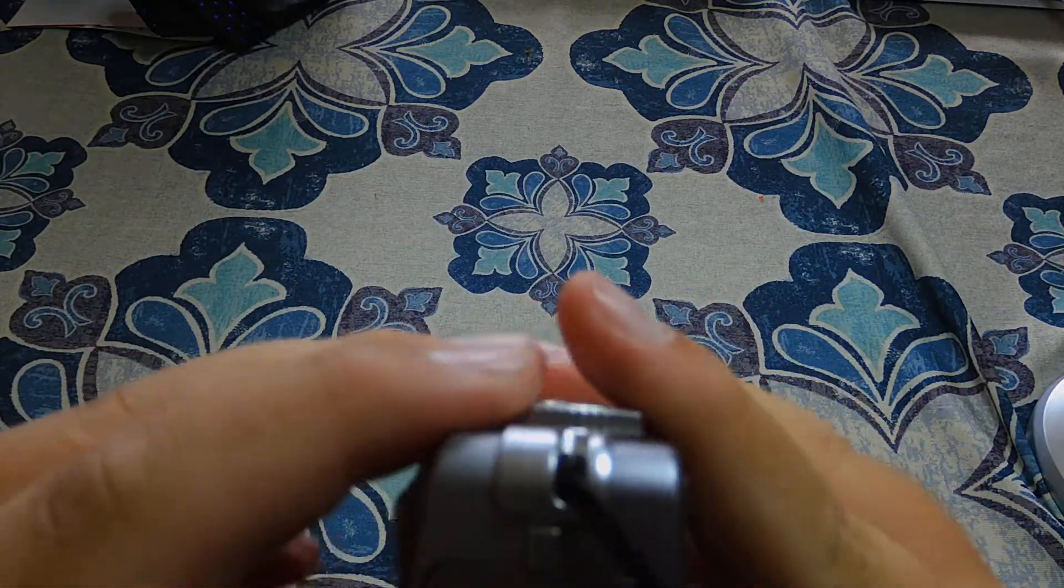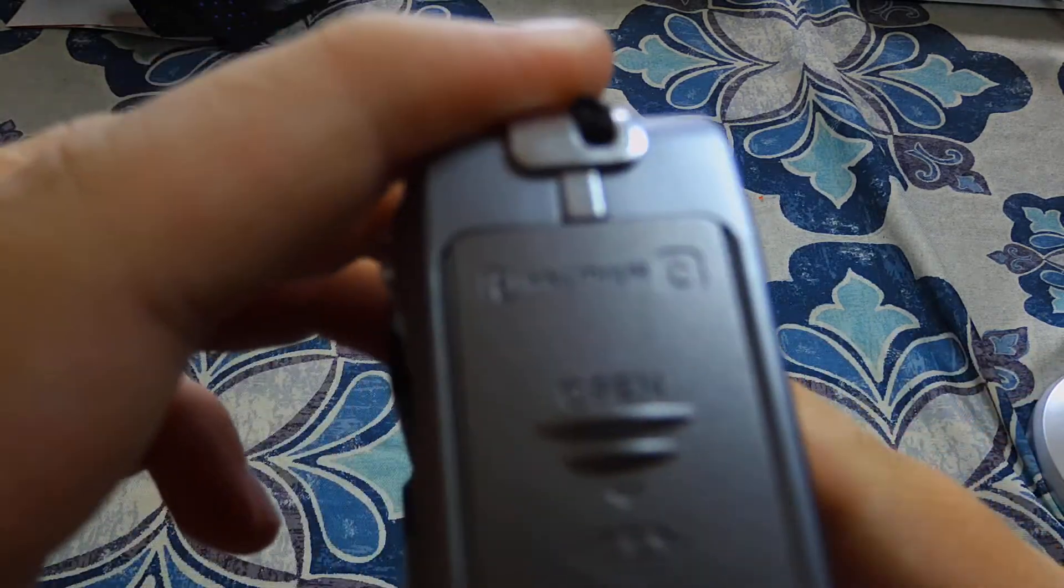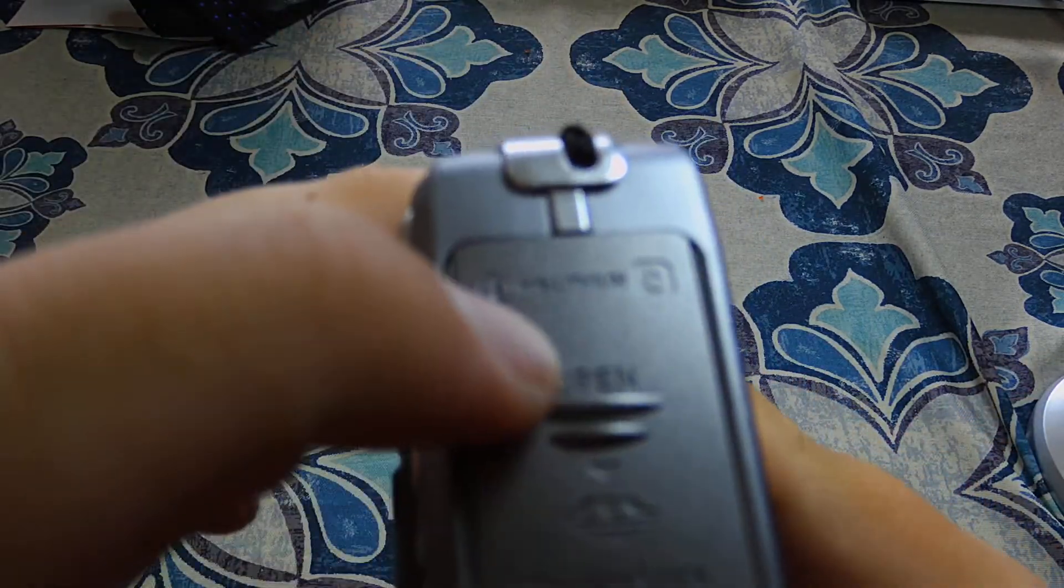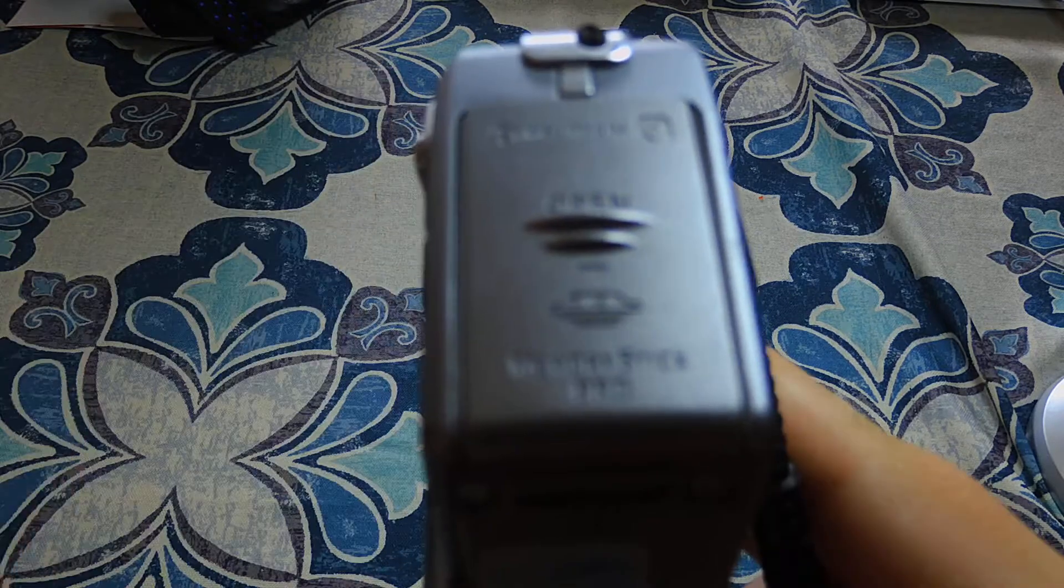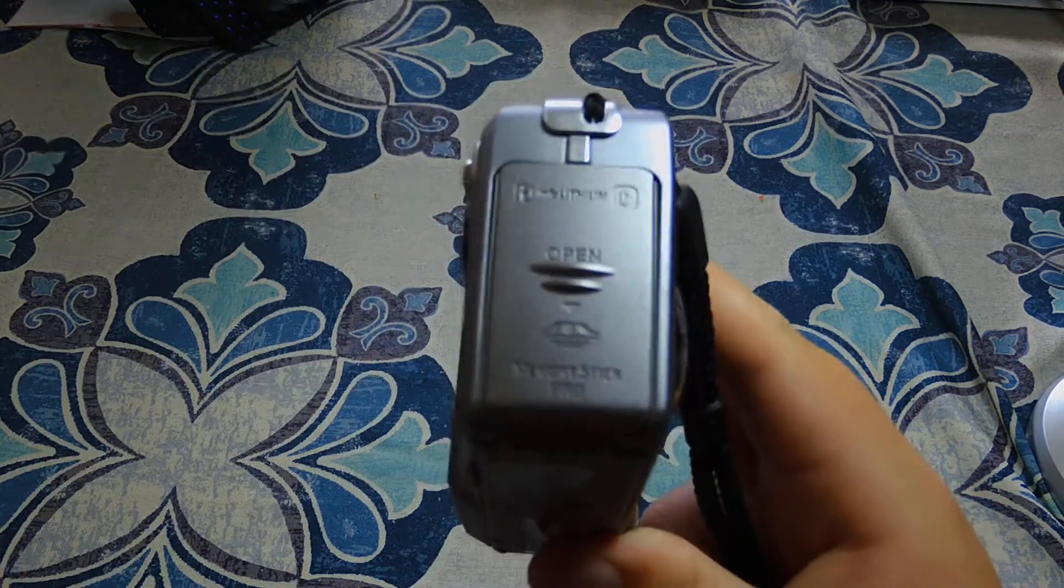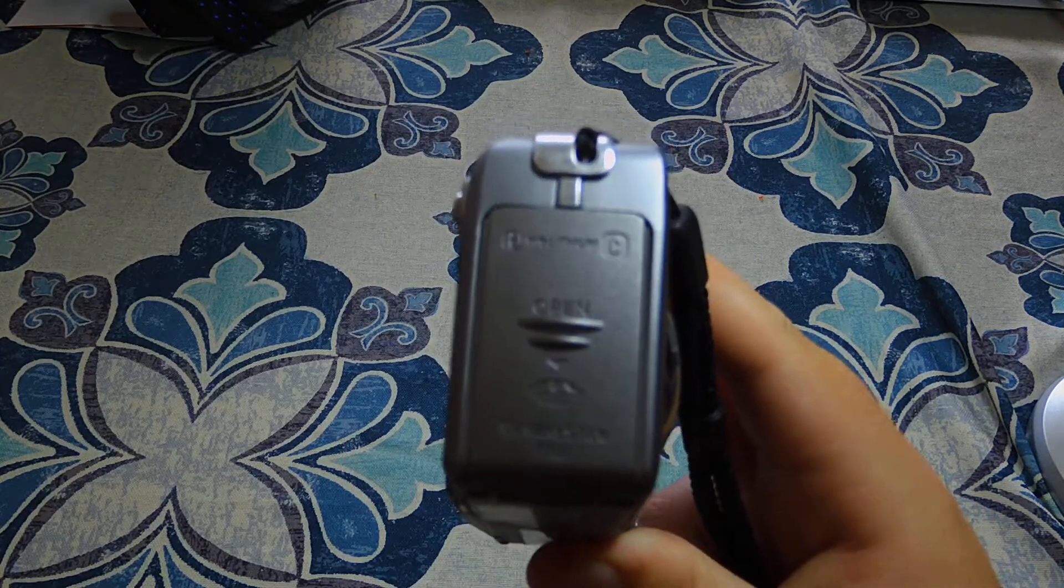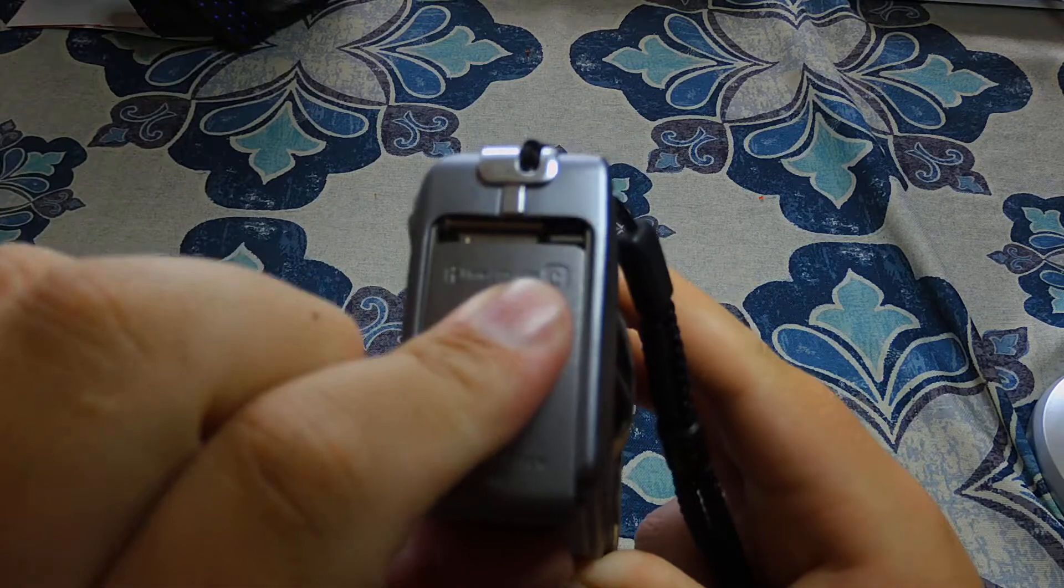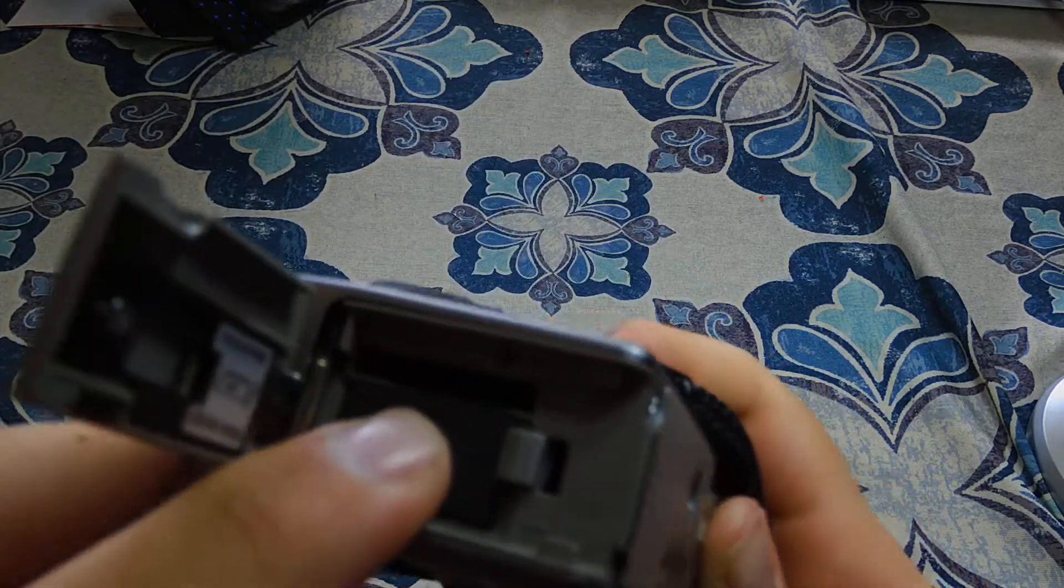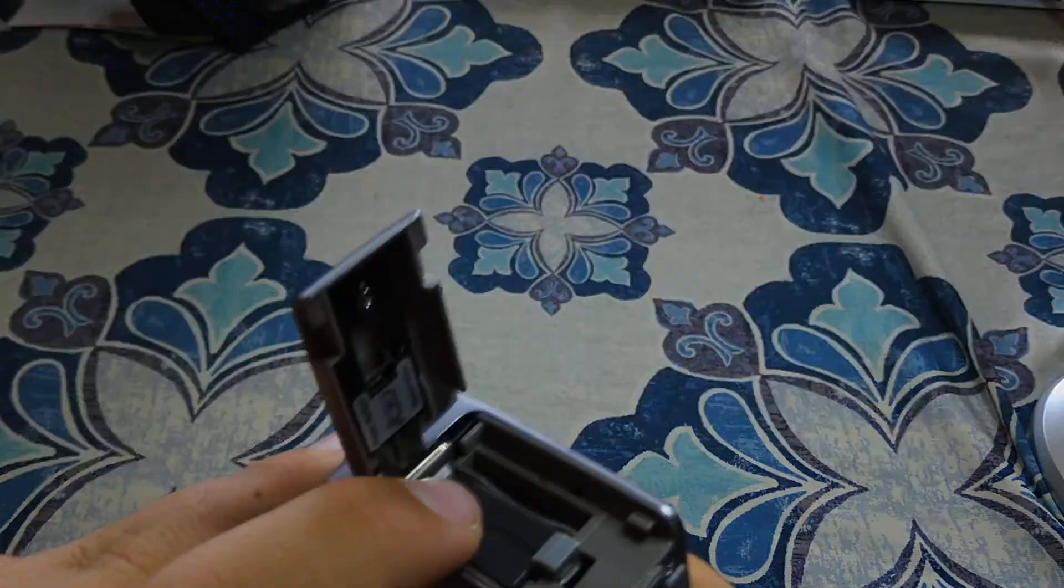Now it does take Infinium lithium batteries as you see right here. Now it does not take normal SD card, it takes a memory stick pro duo. You see there, a little different slot there.